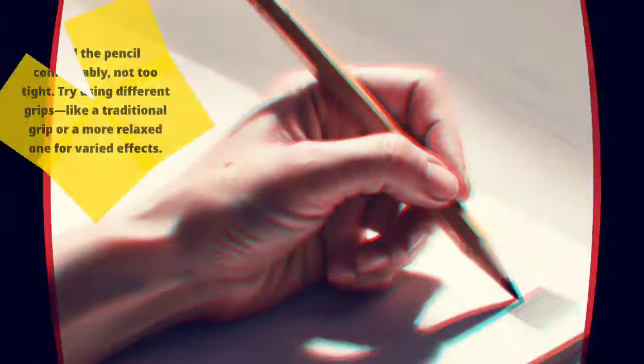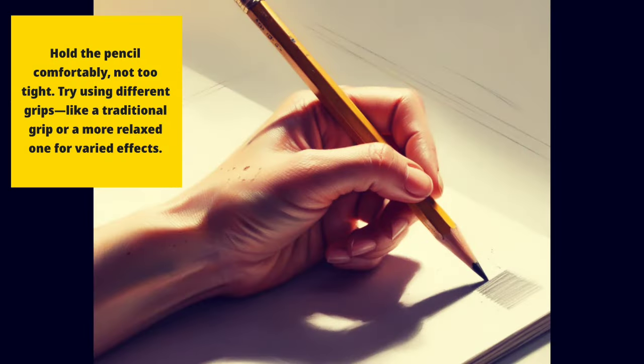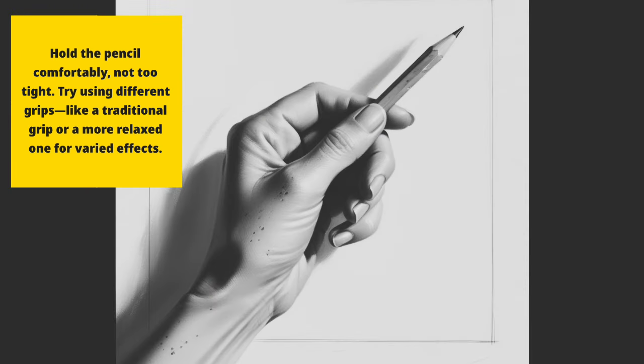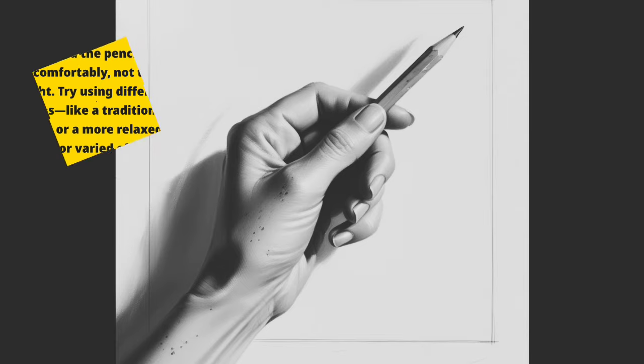Hold the pencil comfortably, not too tight. Try using different grips, like a traditional grip or a more relaxed one for varied effects.